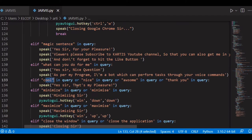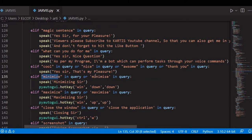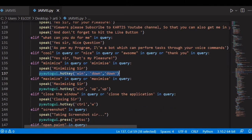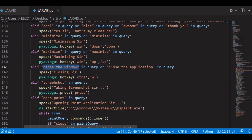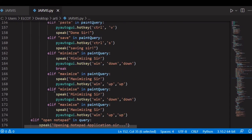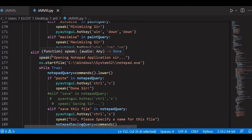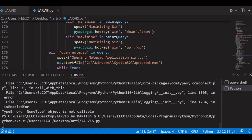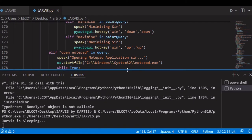If 'cool', 'nice', 'awesome', or 'thank you' is in the query, Jarvis will say 'that's my pleasure.' If 'minimize' or 'minimise' — both spellings — is in the query, he performs keyboard commands like Windows+D to minimize all windows. Similarly, maximize, close window, screenshot pressing the Print Screen button, open Paint, close Paint, paste, save, minimize, maximize etc. I also added an open Notepad command.